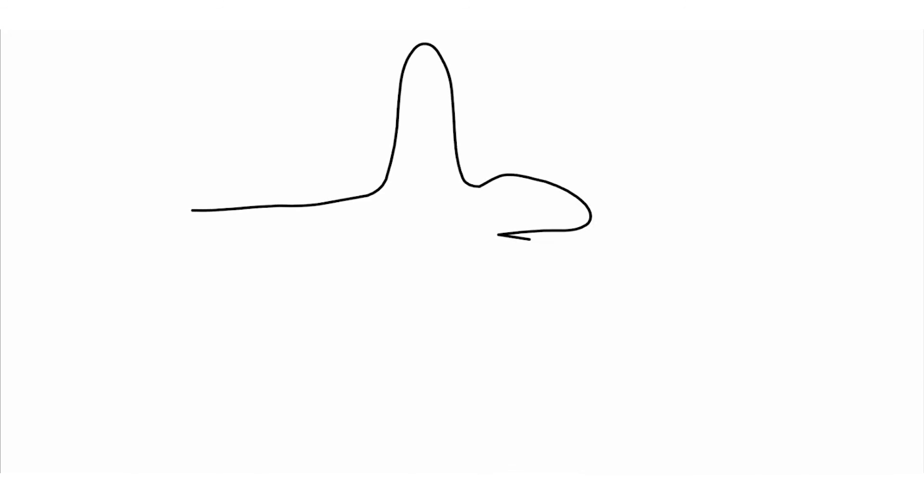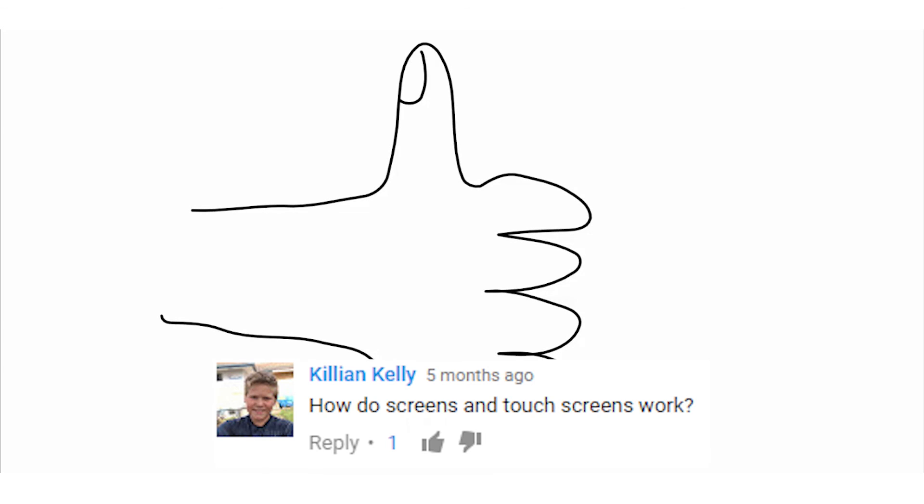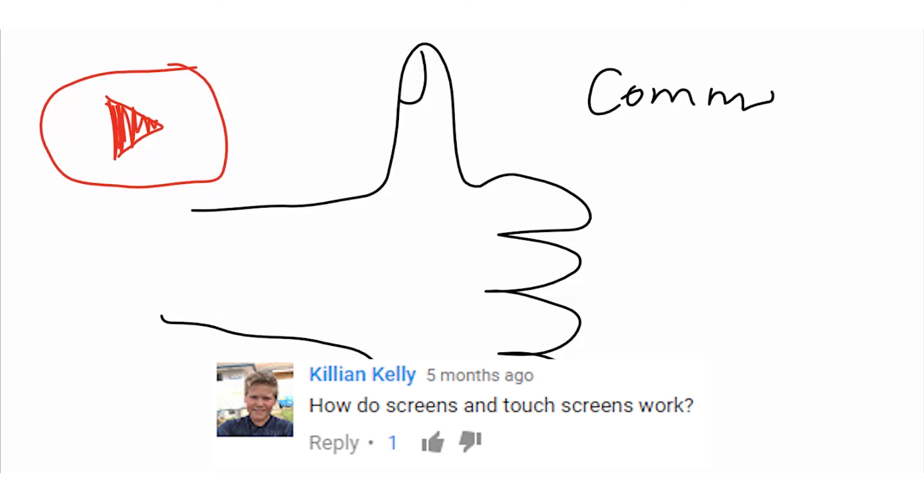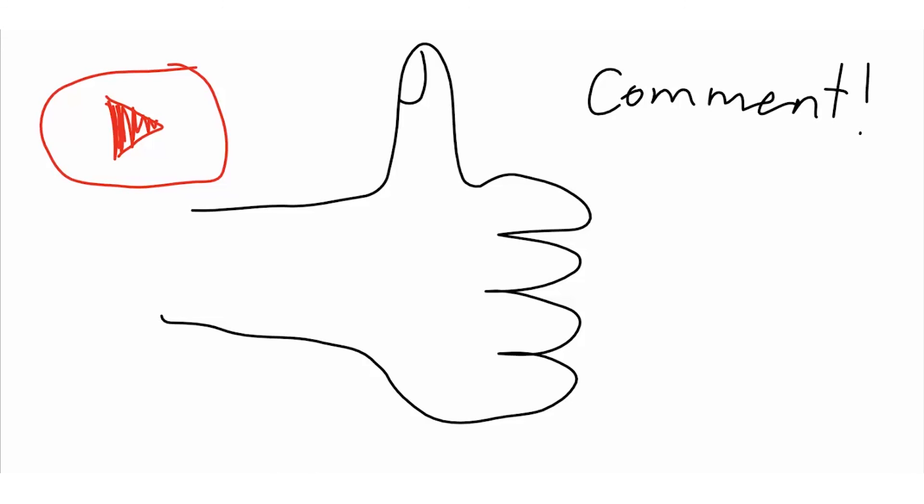We hope you learned about touchscreens through this video. Stay tuned for the next video. This video was inspired by a comment left by a viewer. If you have anything you would like explained, be sure to comment on our latest videos. See you next time. Thanks for watching.